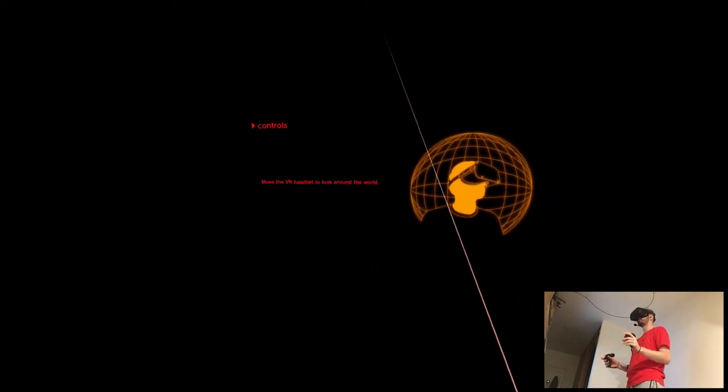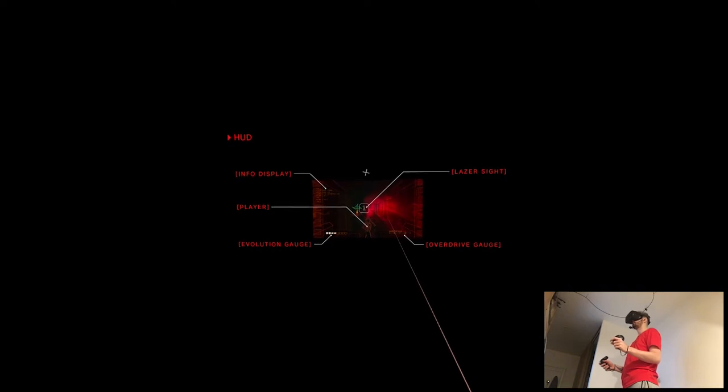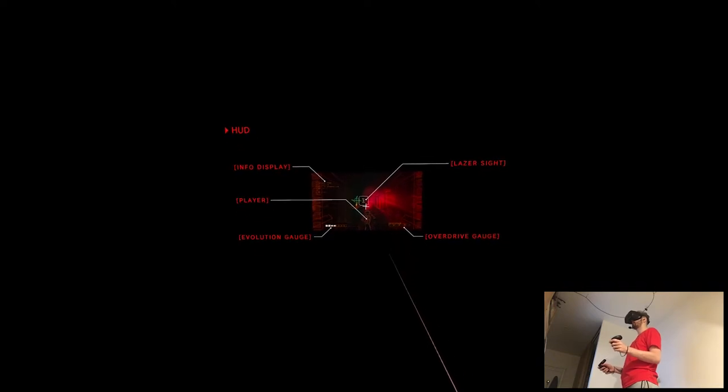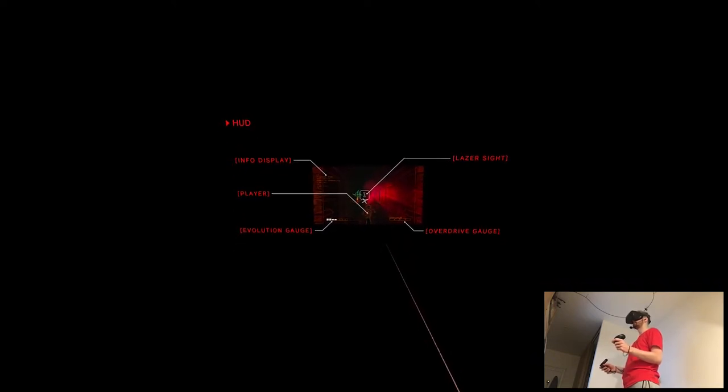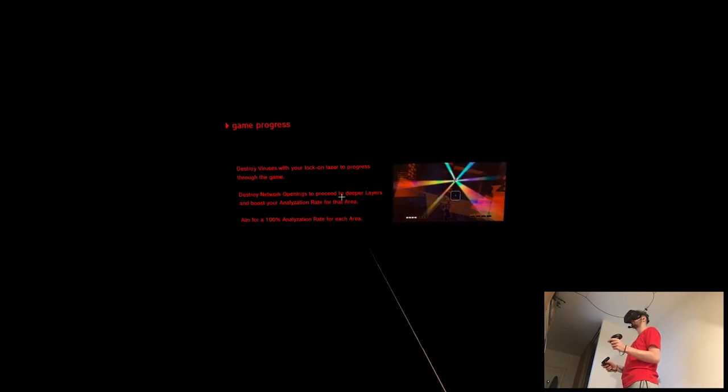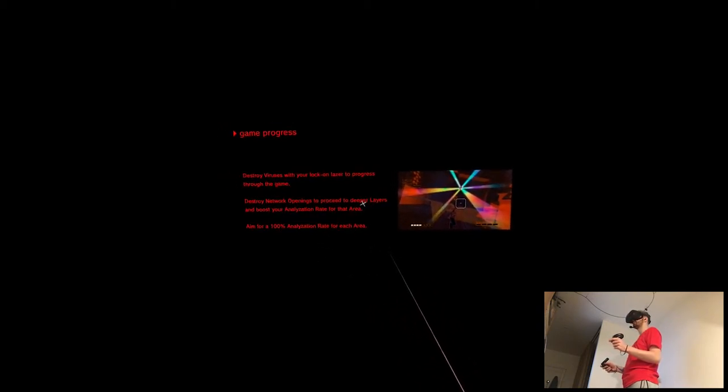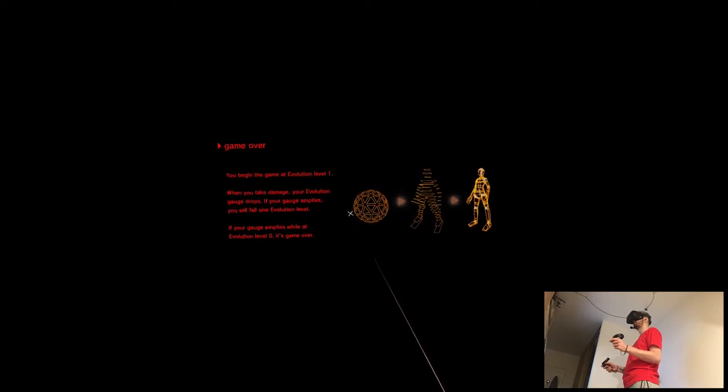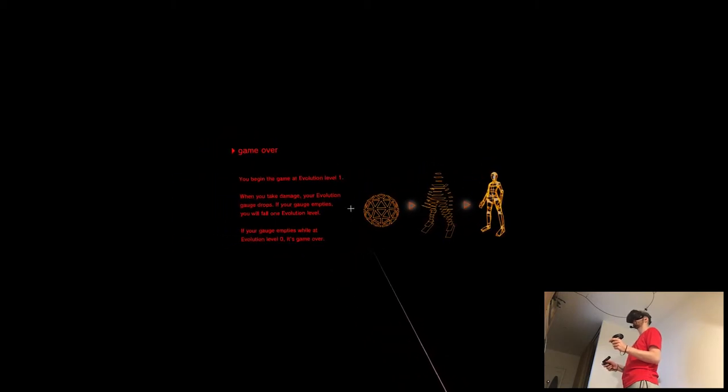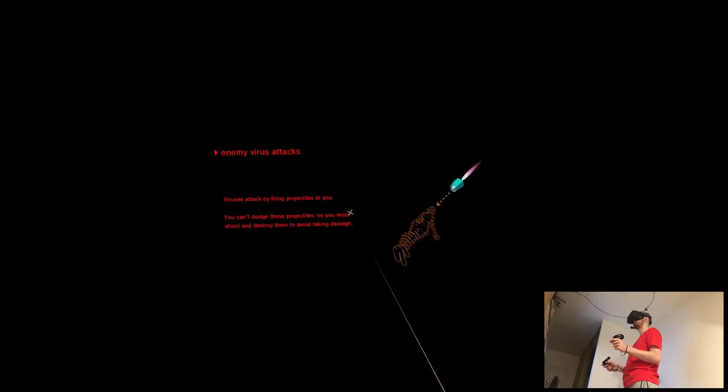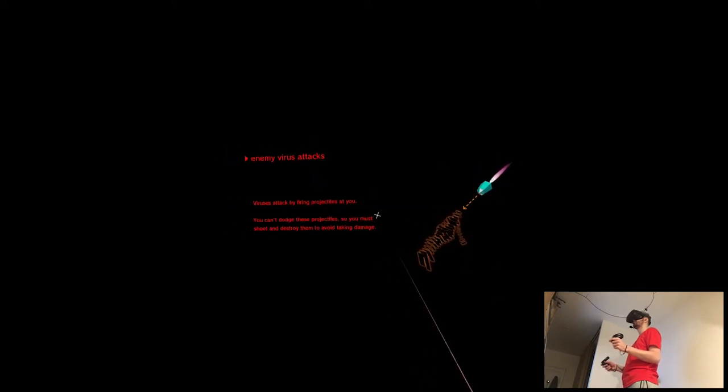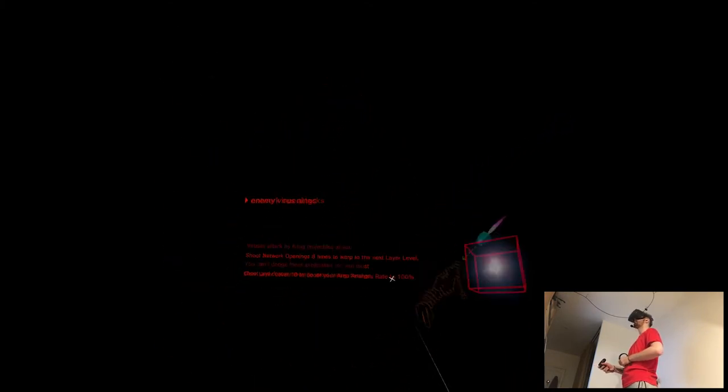Move the VR headset to look around the world. So we're like a character in space, steering and I guess shooting stuff. Lock on laser to progress throughout the game. Destroy network openings to proceed to deep layers. You begin the level at evolution 1. When you take damage, your evolution count drops.